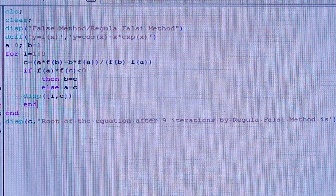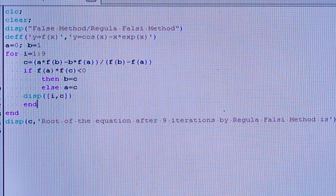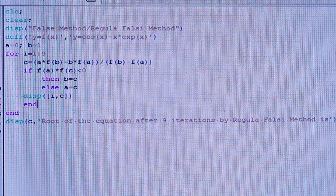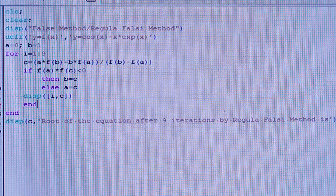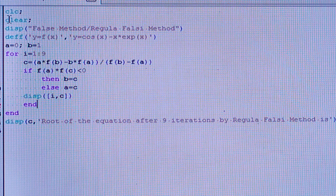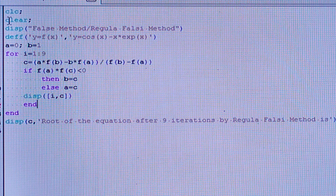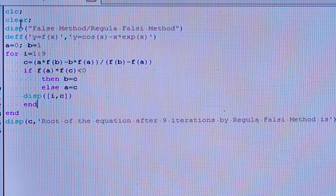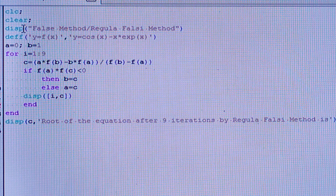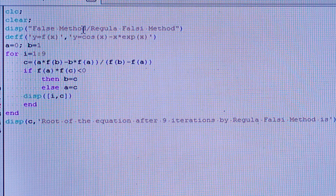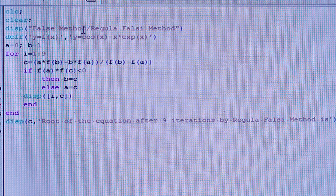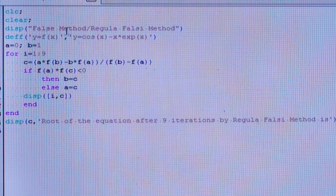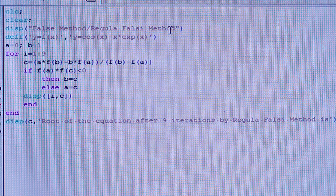Hello everyone. Today I'm going to show you how to solve a problem by the Regular Falsi method using Scilab. First, you have to write CLC to clear the console, then clear to clear the history, and then display the method name — that is, False Method, or False Position Method, or Regular Falsi Method — written within double inverted commas.